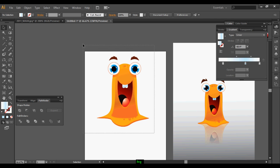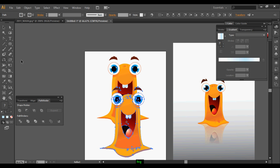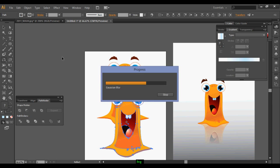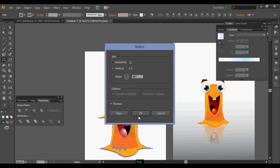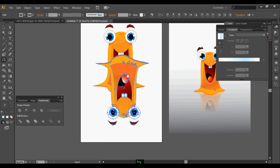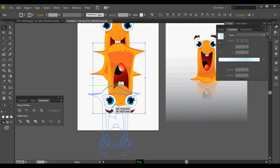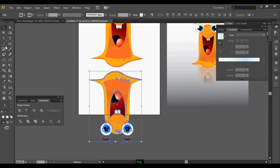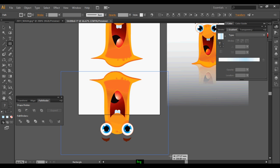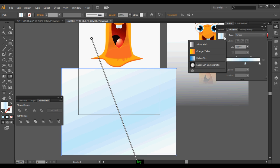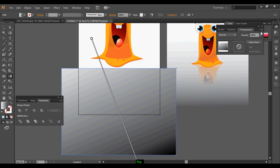Once it's done, your character is ready. Duplicate it one more time and with the reflect horizontal tool you can reflect it horizontally. Then draw a rectangle tool on top and apply some gradient.